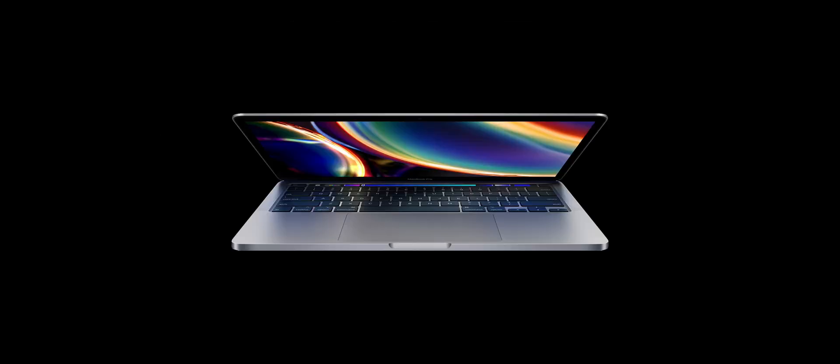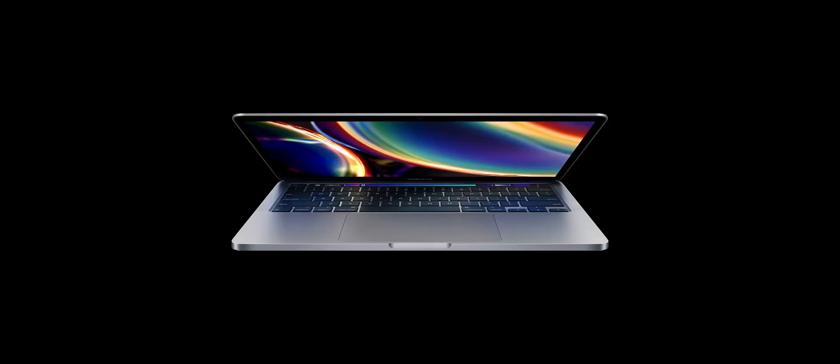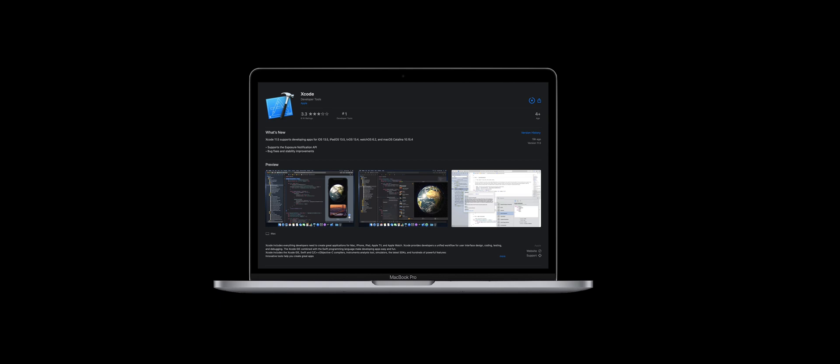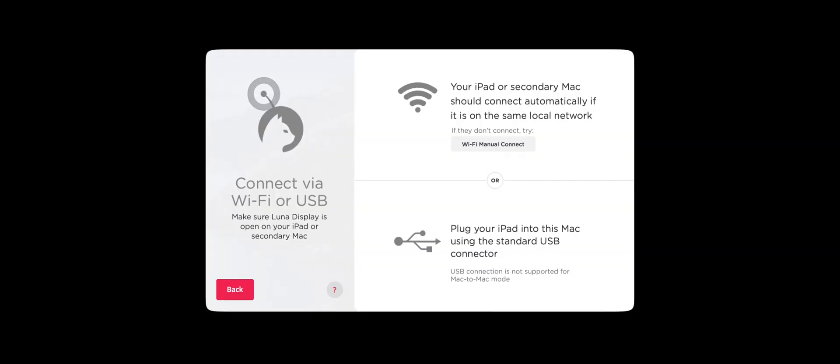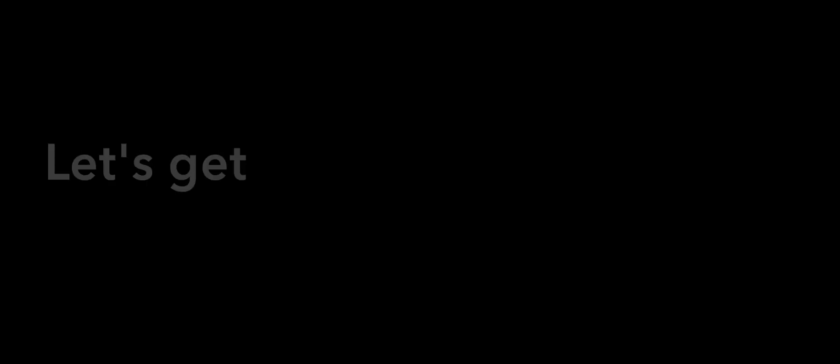So what you'll need to follow along with this video is an iPad, a Mac computer, the latest version of Xcode for Mac, the Lunar Display hardware module, and the Lunar Display app for iPad and Mac. And that's it. So without further ado, let's get started.